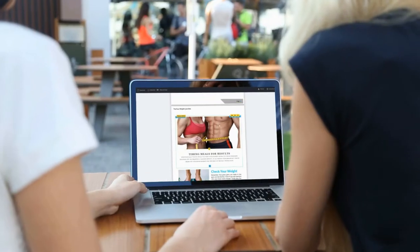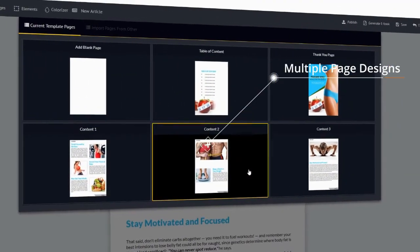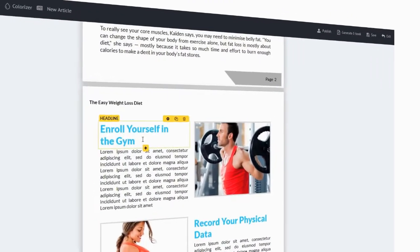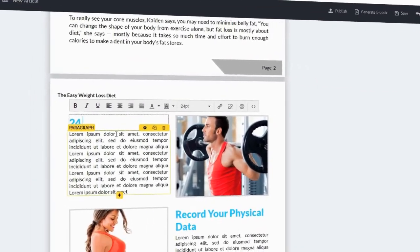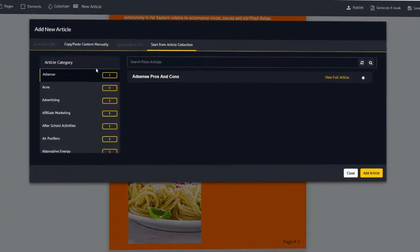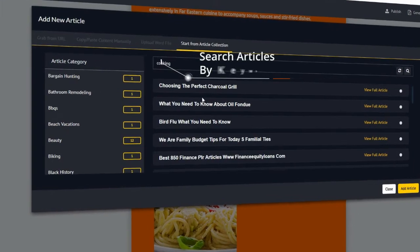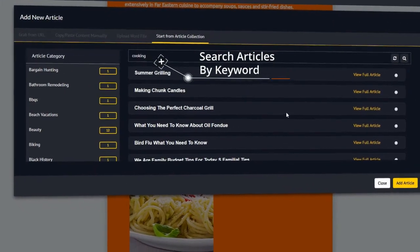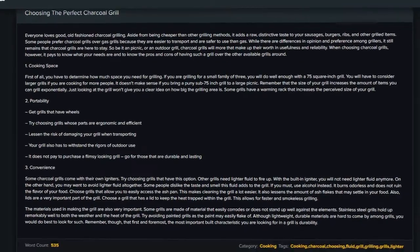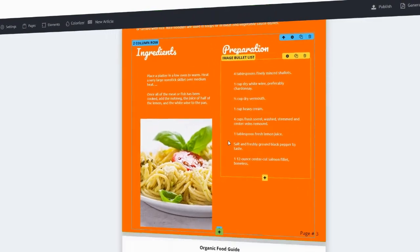You can add unlimited pages to your e-books — just click on the plus icon, and it comes with a set of different designs. Let's click on a theme and customize the titles, text, images, and placements. Now check this content engine out — it's got a thousand articles inside. Let's type in 'cooking,' search the articles, view one, add the article, and that's it. Bang! Look how quick and easy that was.